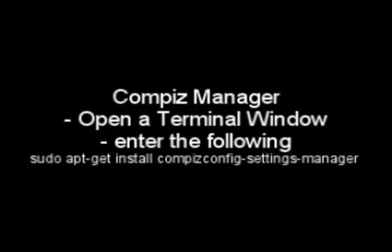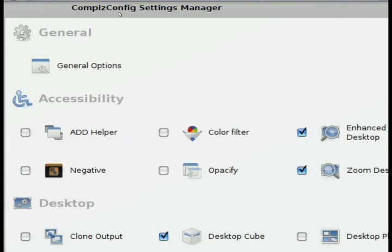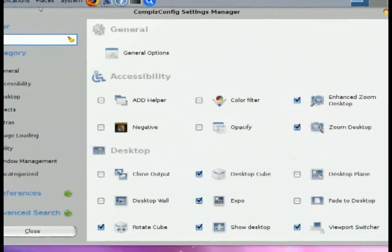You need to install that first by opening up a terminal window and entering the following command that I have here. Once you've installed that, then you'll be able to access the Compiz settings and go through all the different categories.